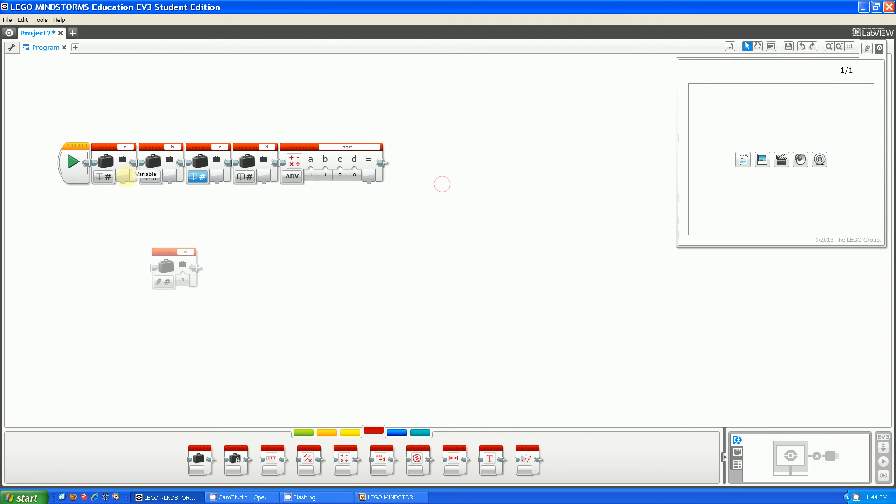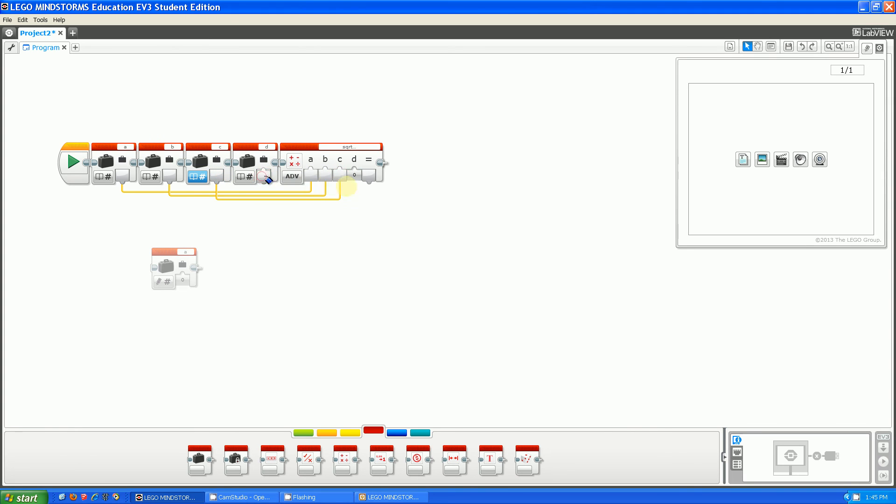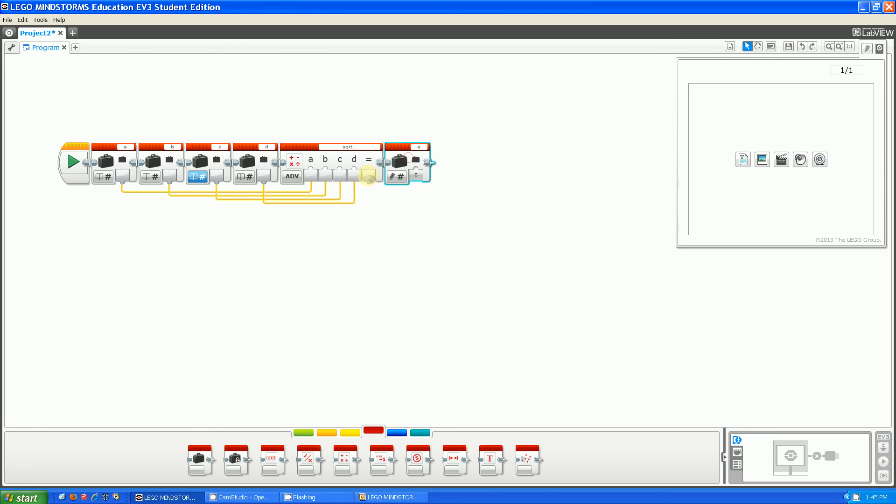And then, pretty much all we have to do now is get the a, plug in a, then plug in b, plug in c, and then plug in d, then put the final answer into y, and then you're done.